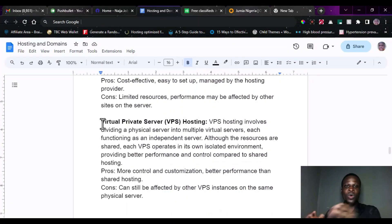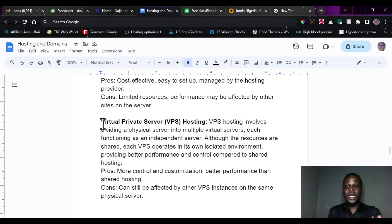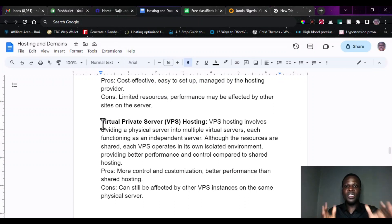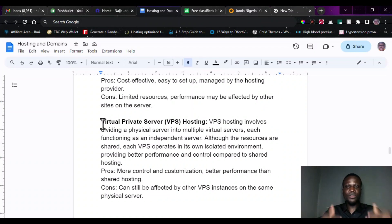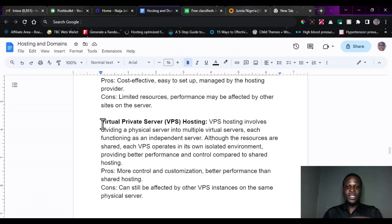The next type of hosting is the Virtual Private Server, known as VPS hosting. VPS hosting is a little more different from shared hosting — it has its own environment and has better performance than shared hosting. The only downside is that it is a bit more expensive than shared hosting.